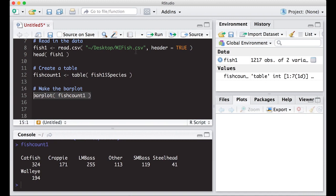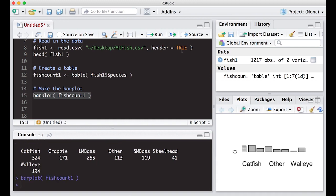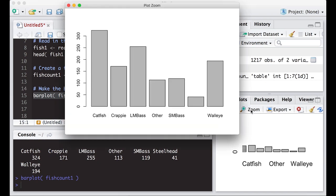If I run this, notice over here in my area I have a tab for plots. This plot is actually hard to read when it's in that format, but what we can do is zoom out. When we zoom out, we see the data here and the plot in a different format.